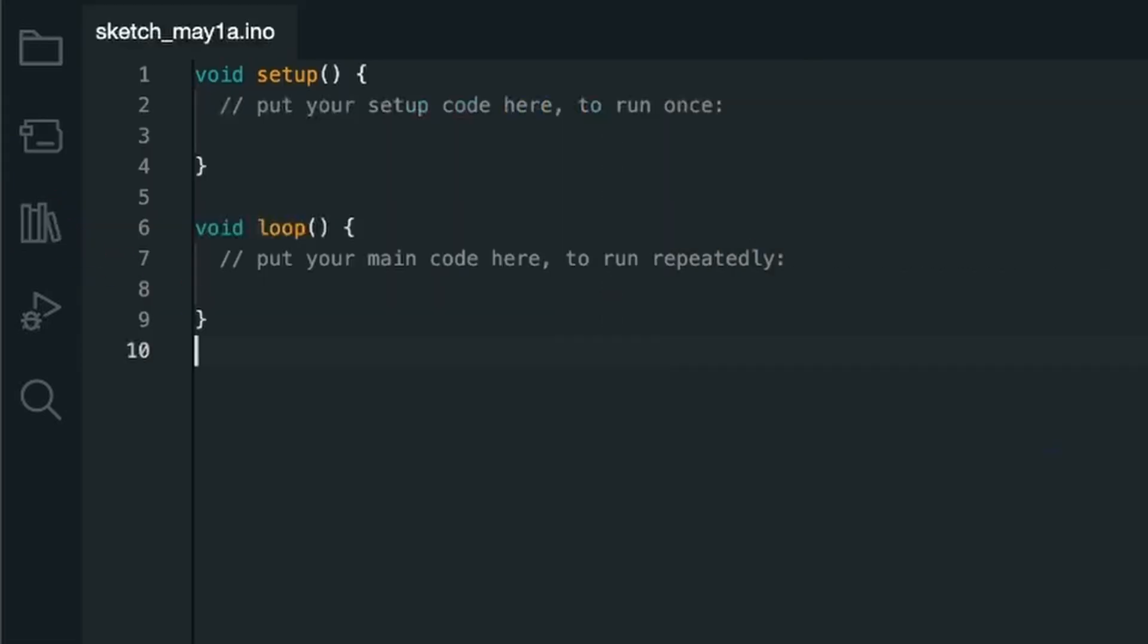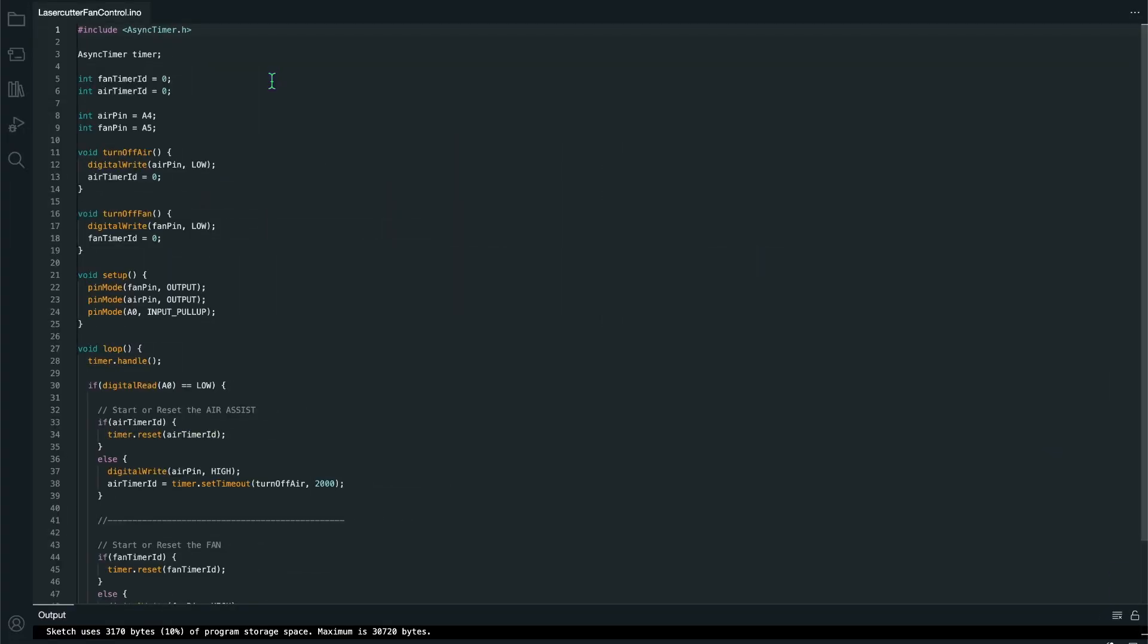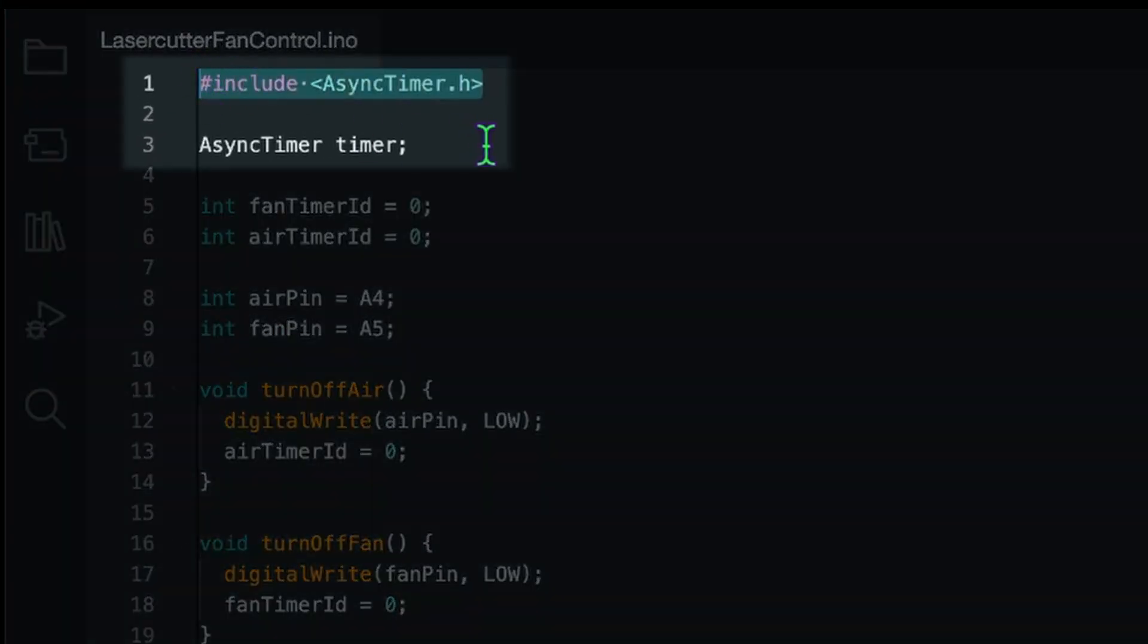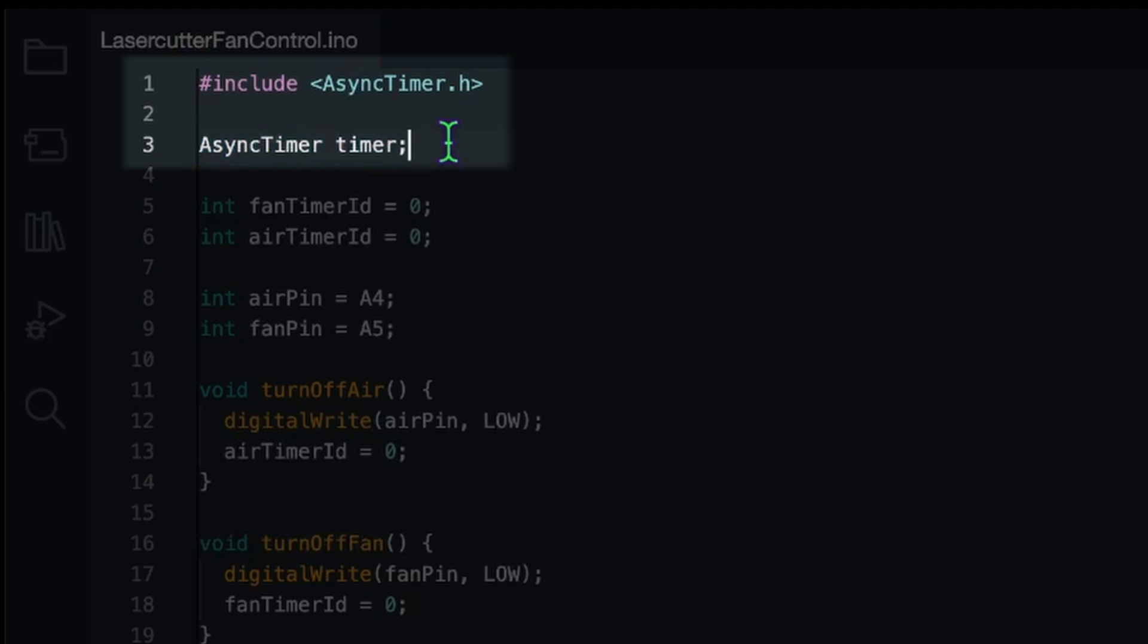So let's switch over to the actual code I already wrote. This here is already all of the code. We will start at the top here. We have to include that AsyncTimer that I just showed you. And we have to create an object of type timer.